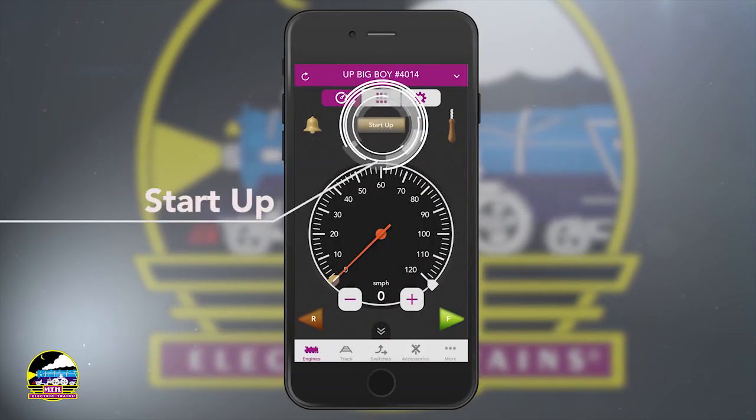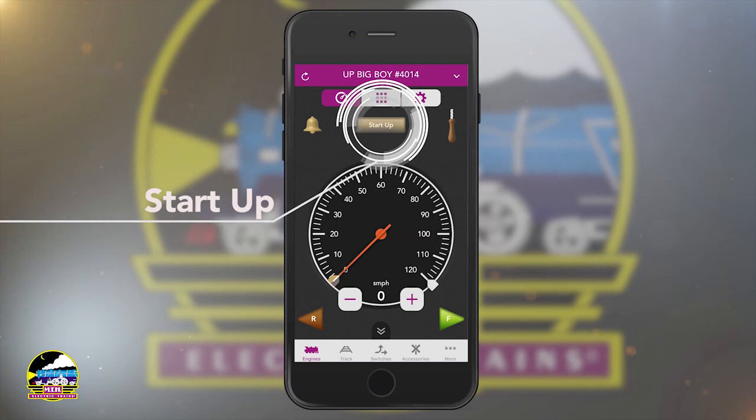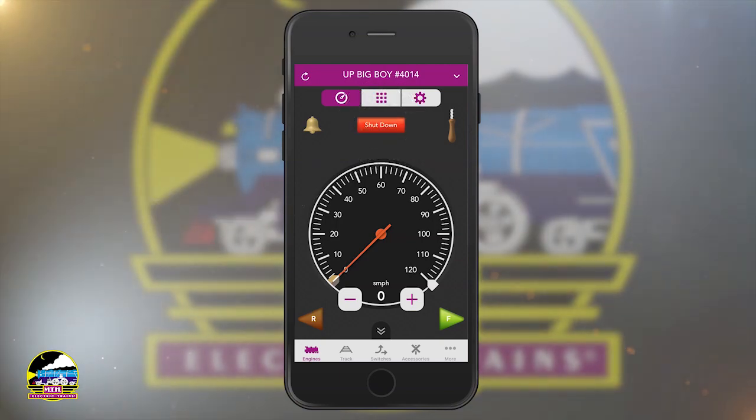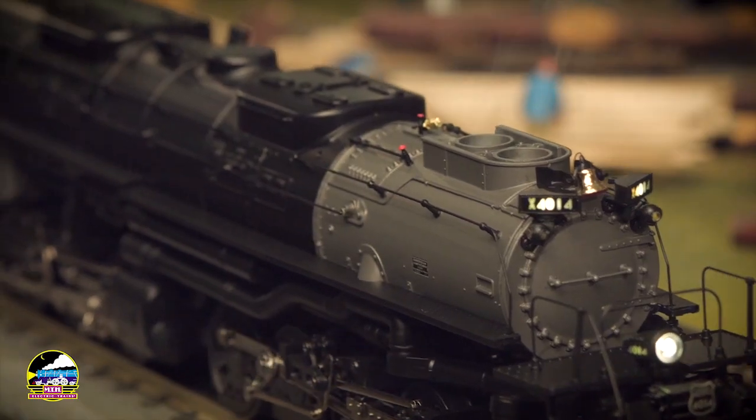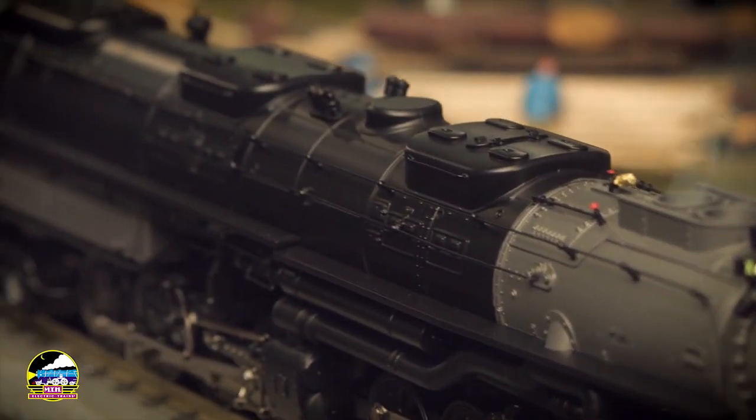Then tap Run This Engine and the engine control screen will appear. Tap Start Up to bring the engine to life. Now the fun part — running the trains.